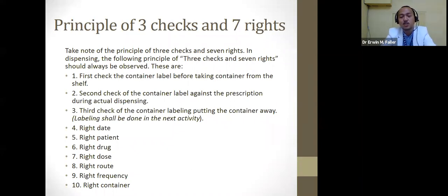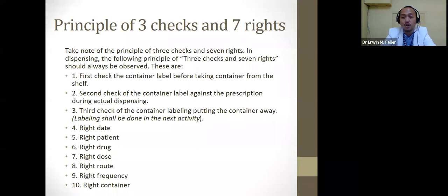The seven rights are: right date, right patient, right dose, right drug, right route, right frequency, and right container or right label. These are very important for all of us to take note of. Questions can be posted in the chat box or on the YouTube channel.